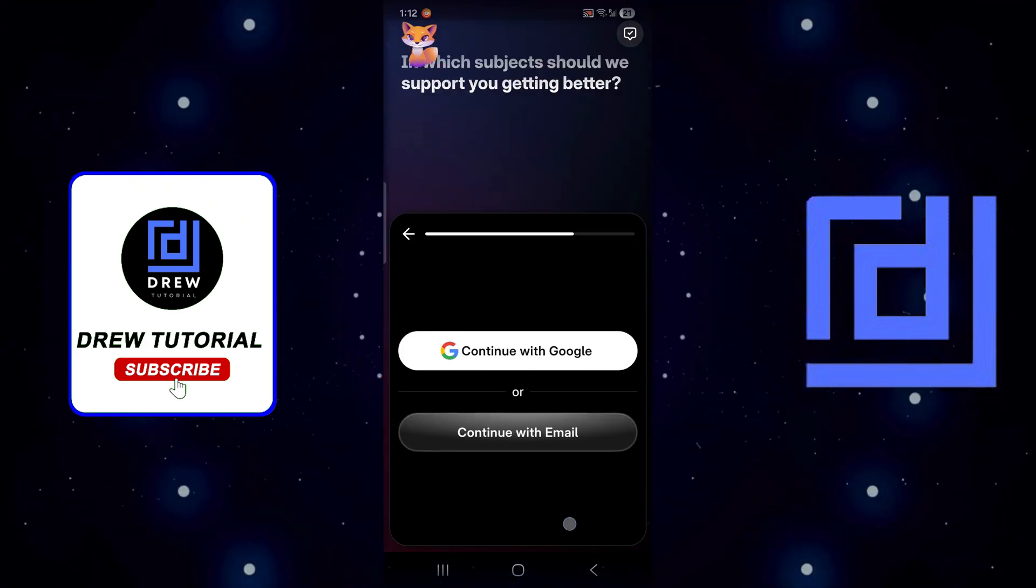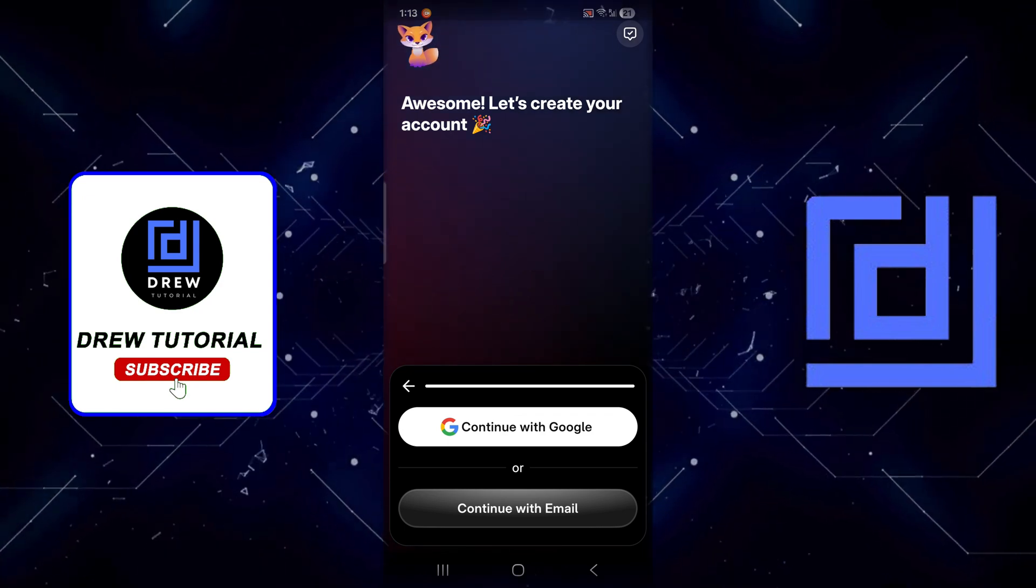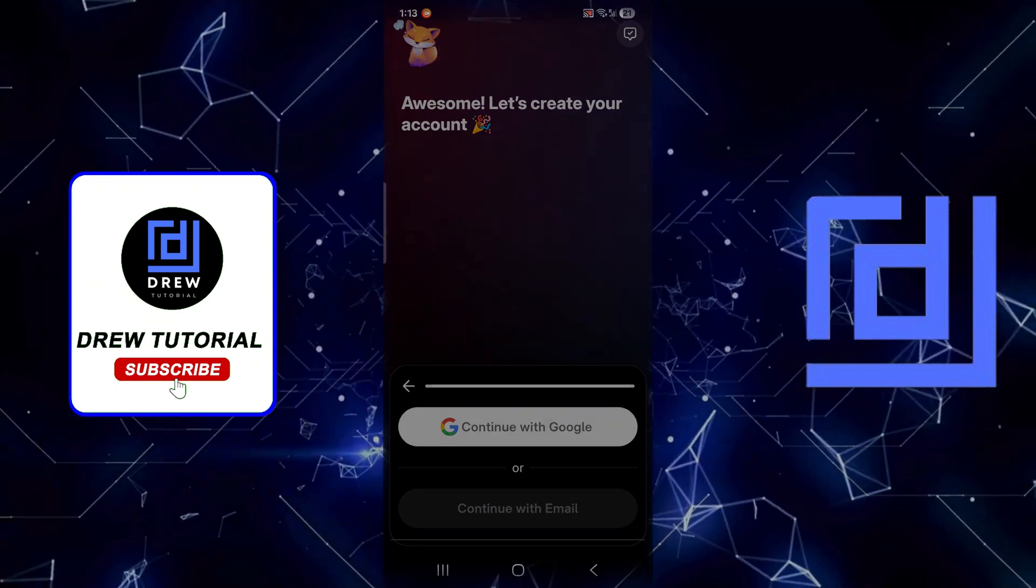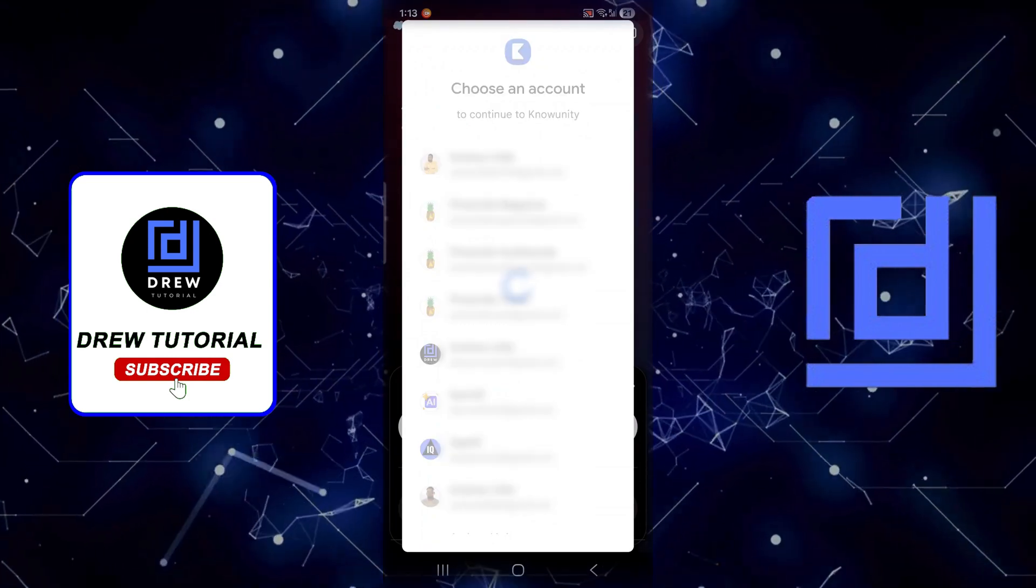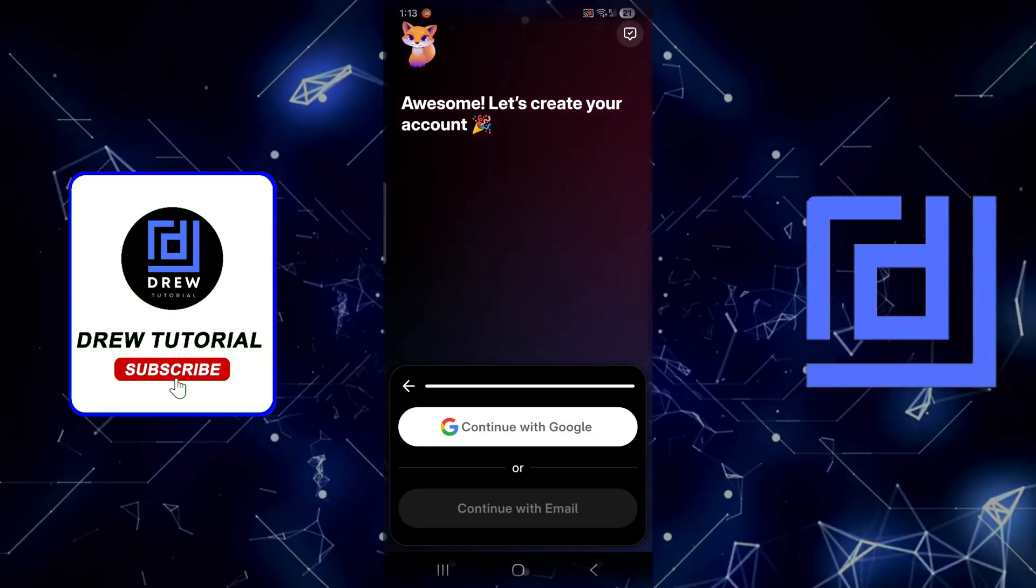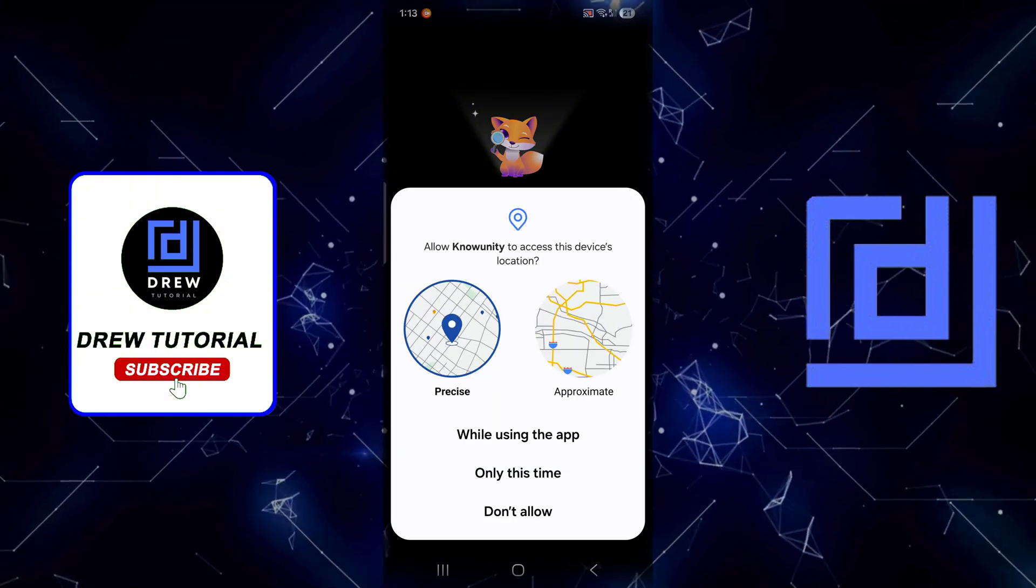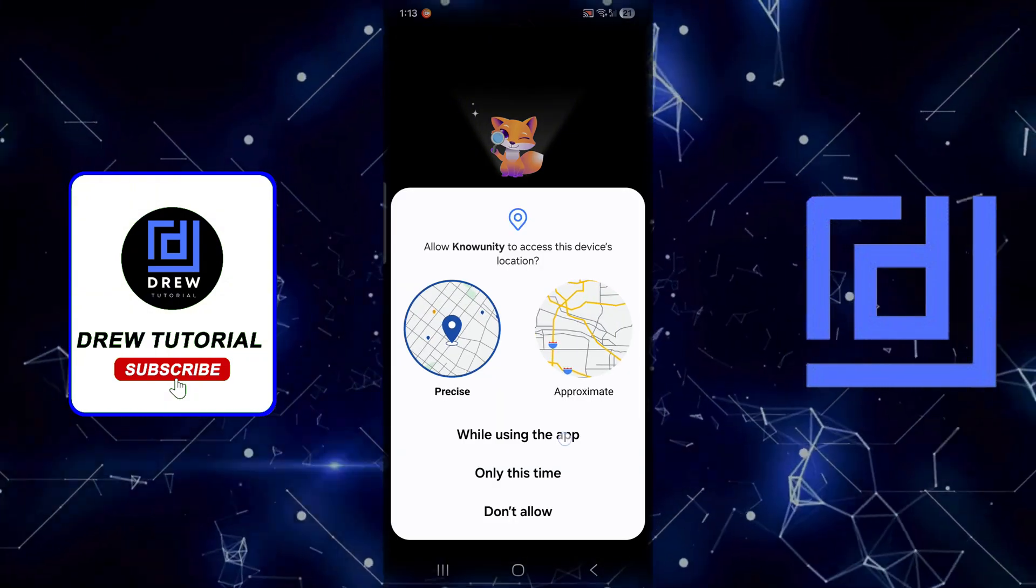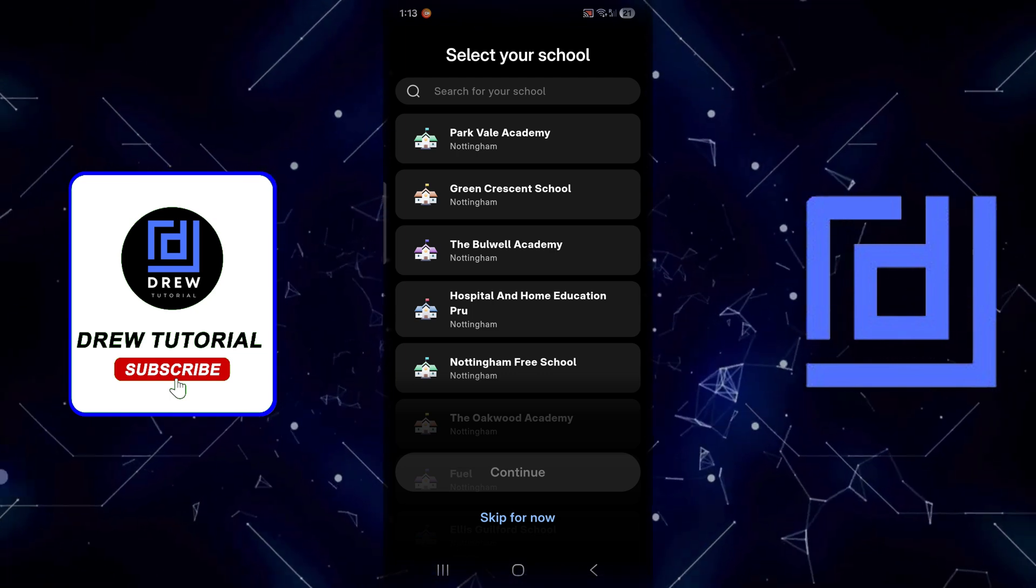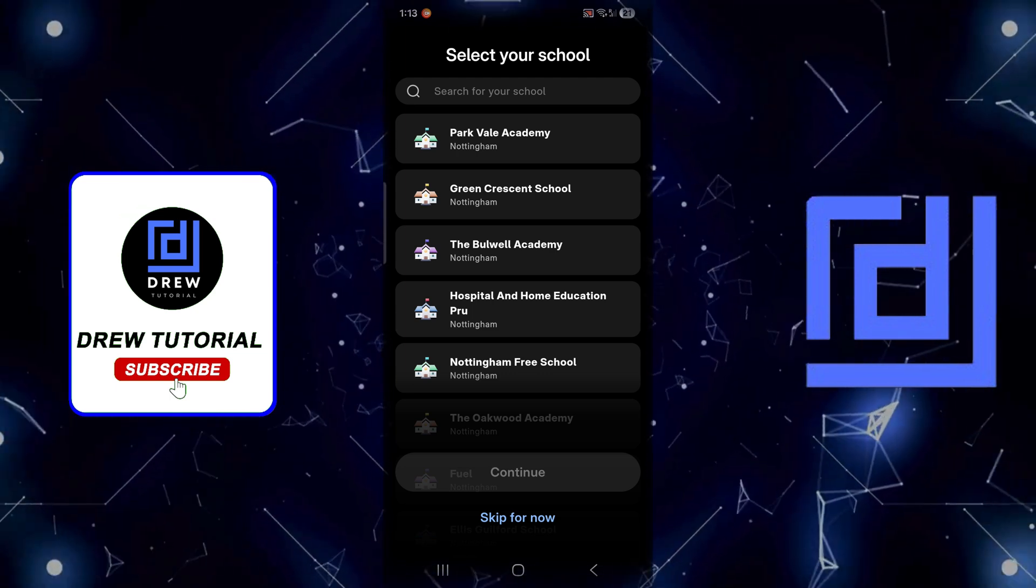Just click on Next. Here you can quickly create your account with Google. I'm going to say continue with Google, select a Google account, and choose I agree. You'll need to set your location.